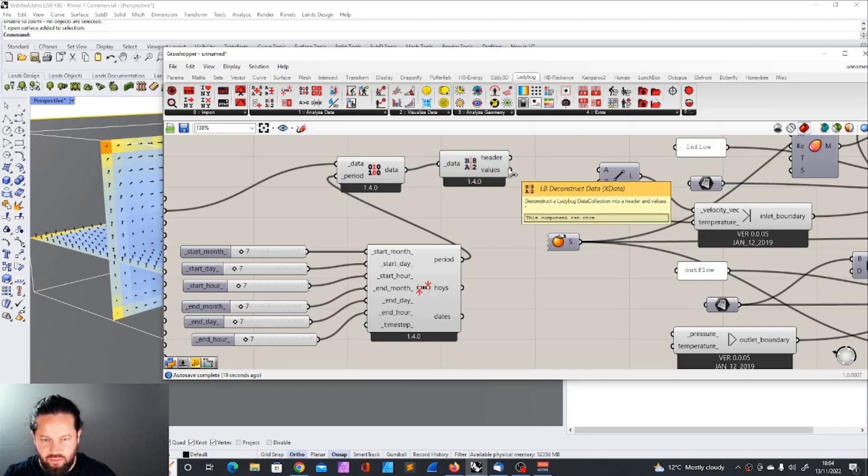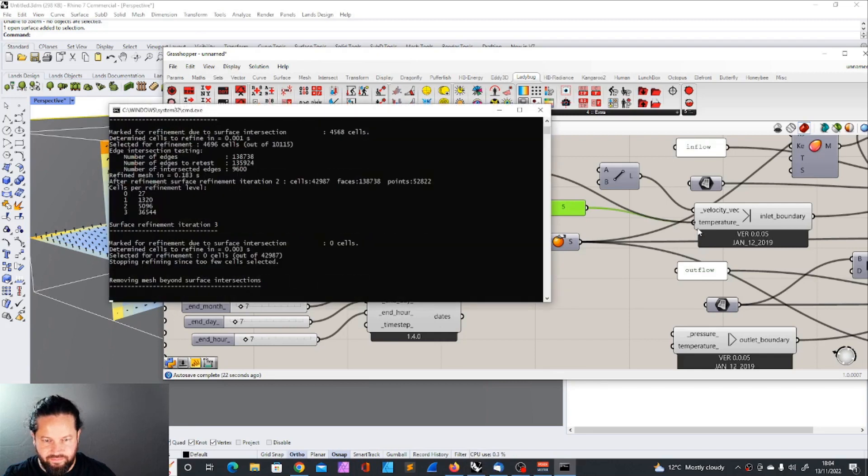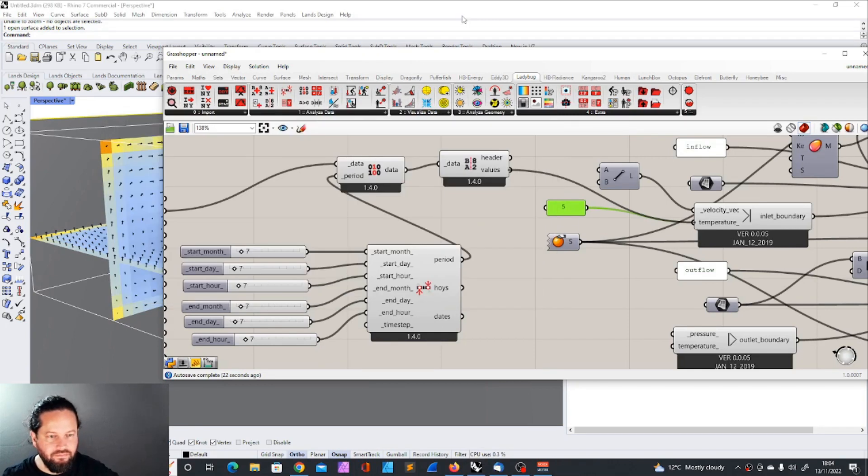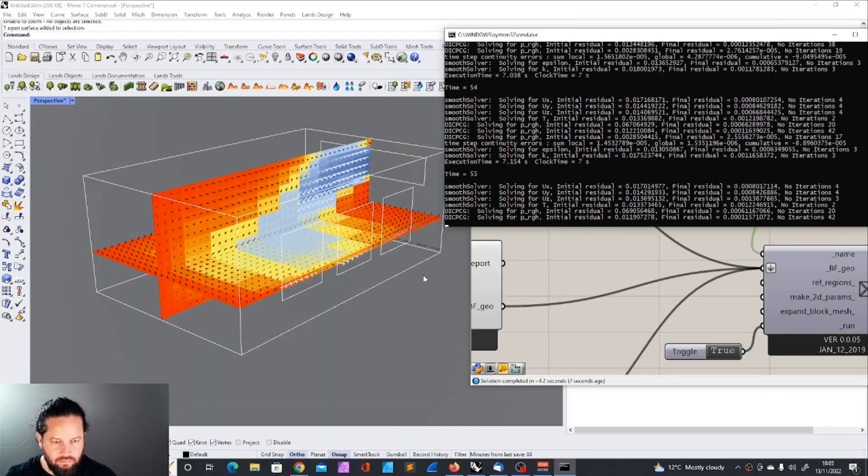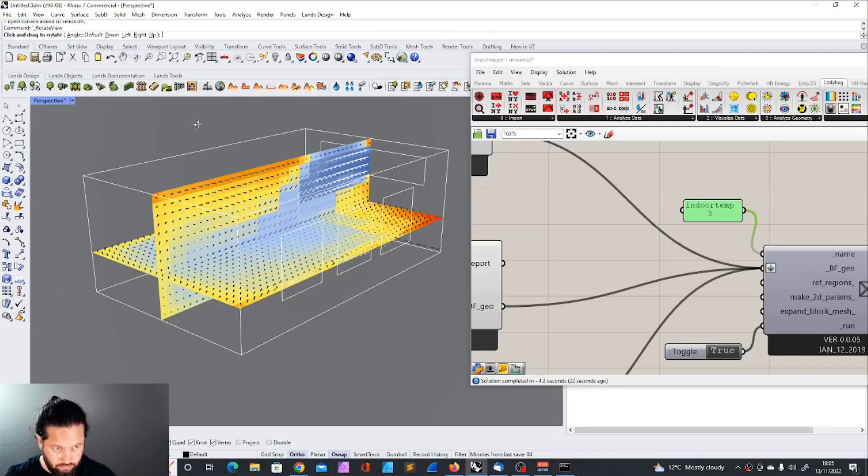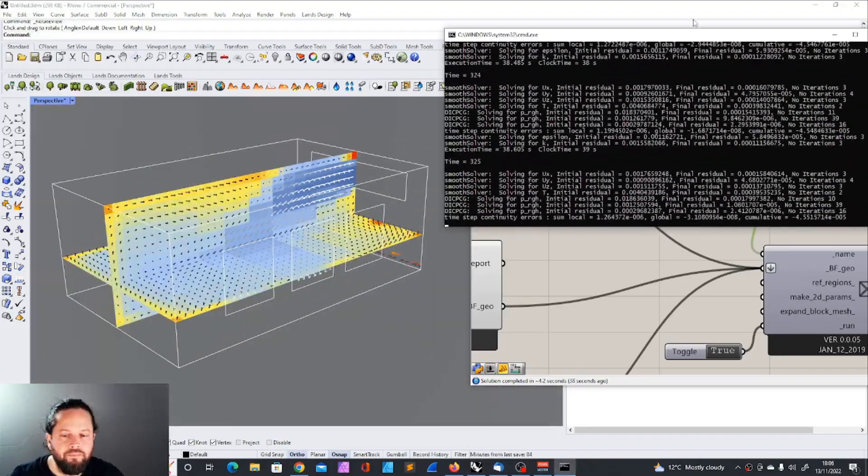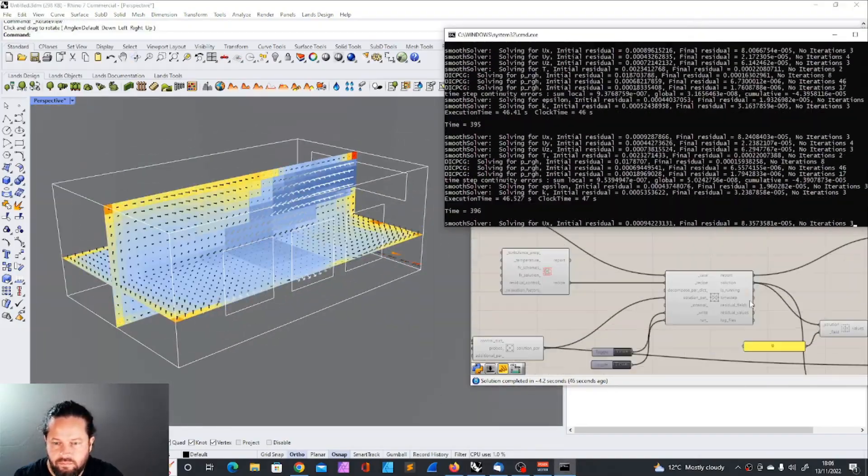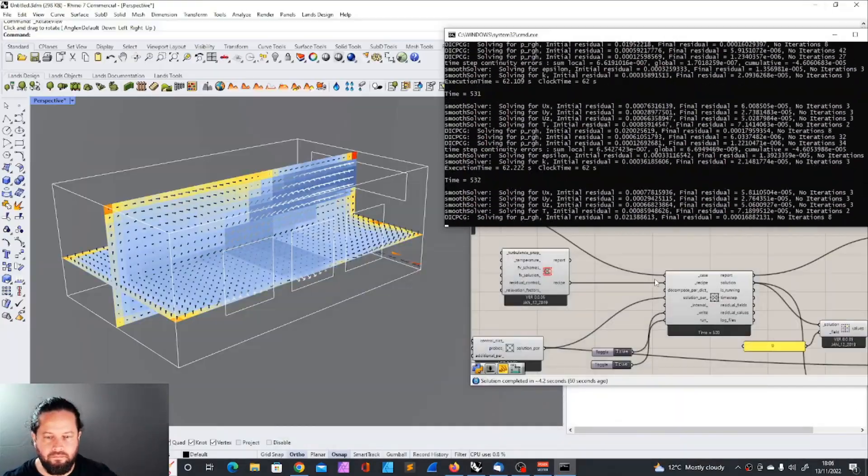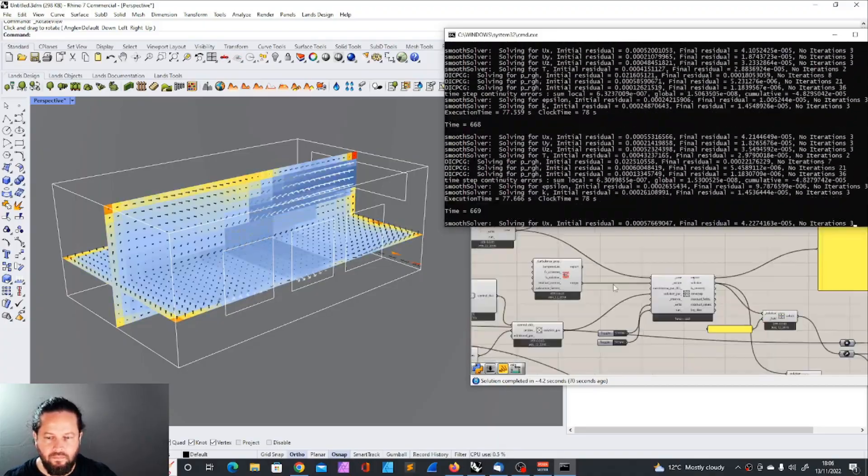That's it. That's pretty much it, what I want to show you.